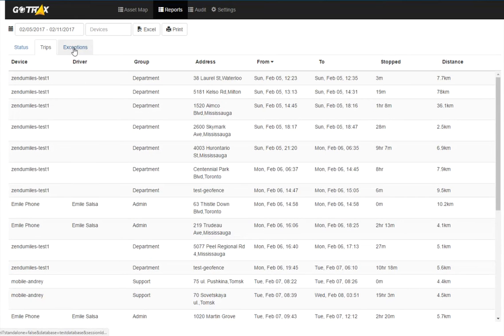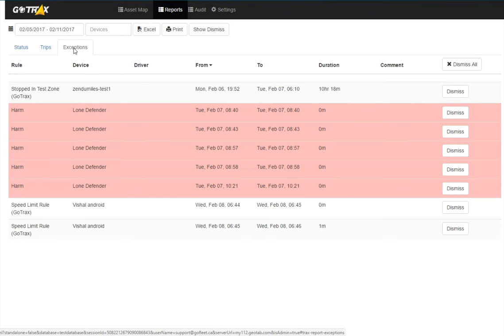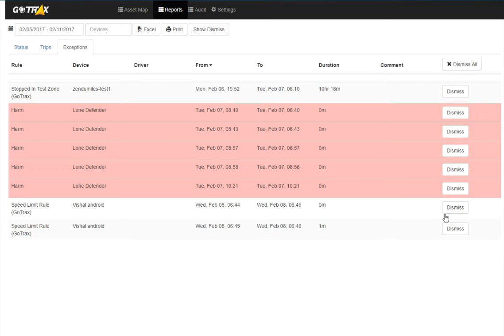Under exceptions, I can see all the exceptions made by all of my devices within this time frame. And again, I can dismiss any exceptions if I'd like to. I can show any dismissed exceptions.